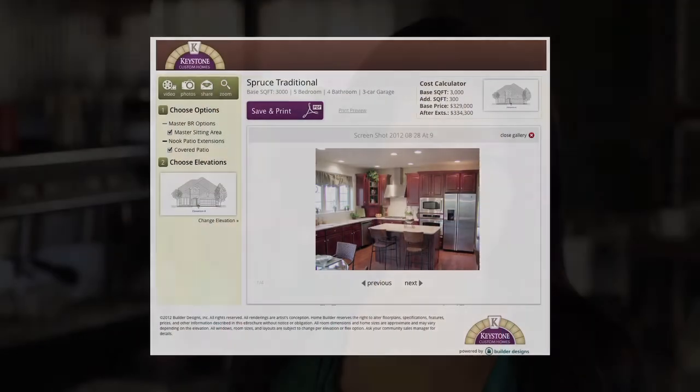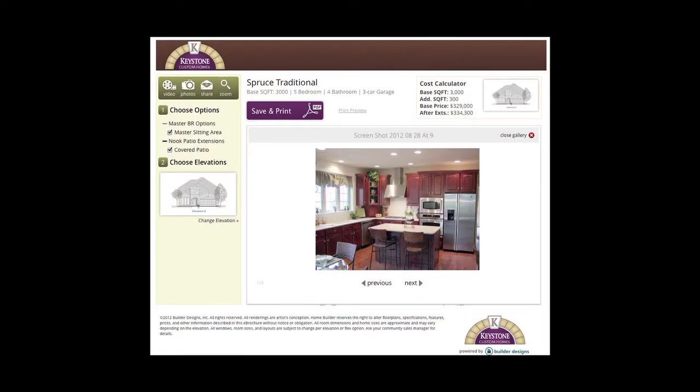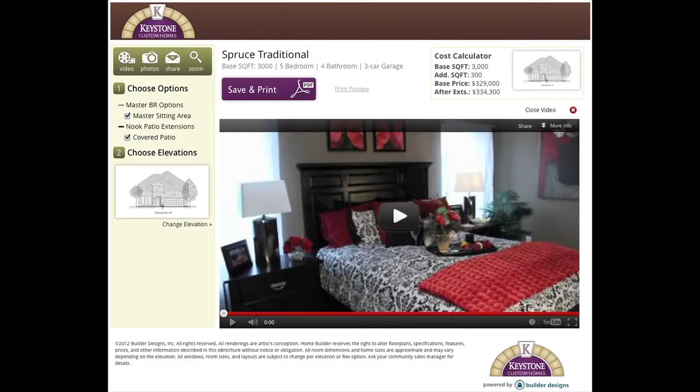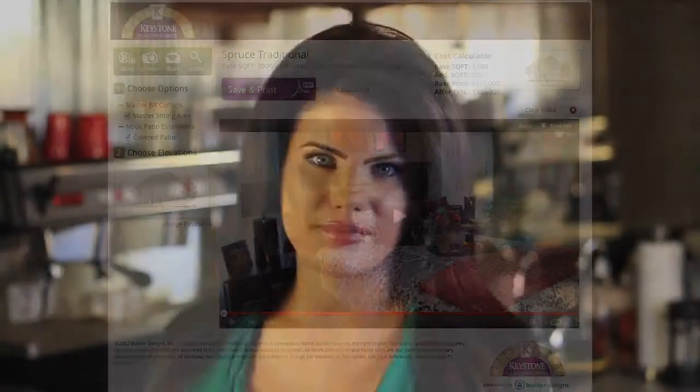One of the things that makes interactive floor plans so effective is the fact that you give the browser the ability to modify and customize plans to fit their needs, and in our new mobile version you have the ability to add videos or image galleries as well.